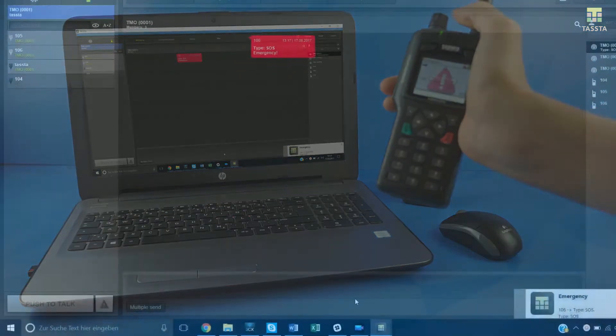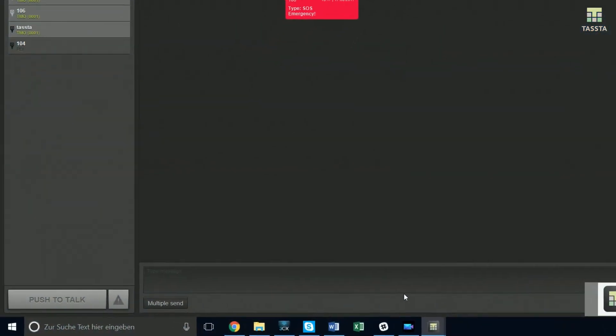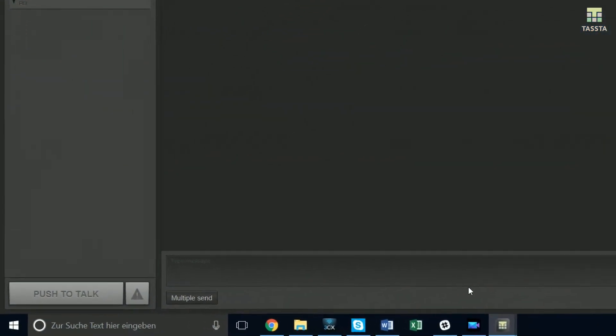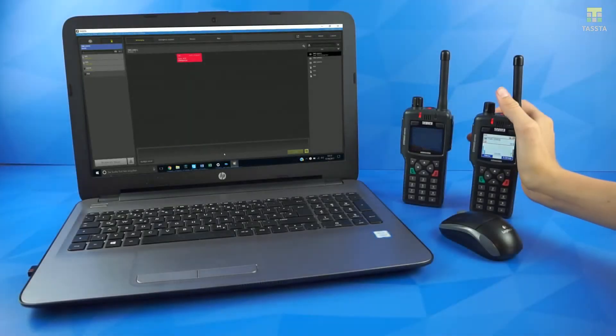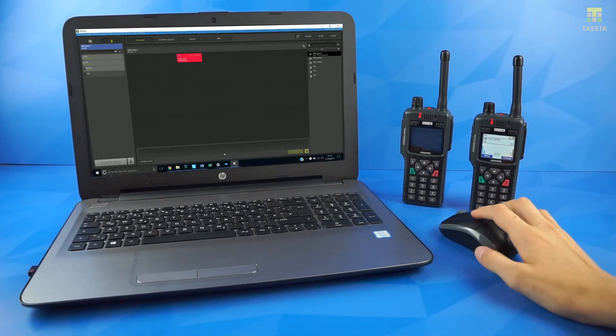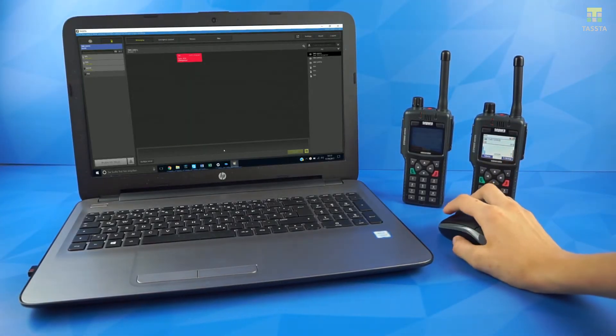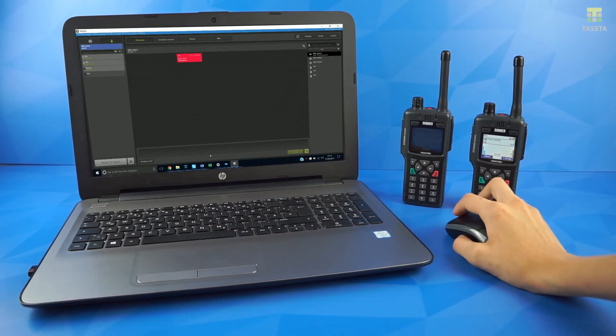Or you click the emergency icon on your desktop. You're basically making a group call then, but you have got priority.